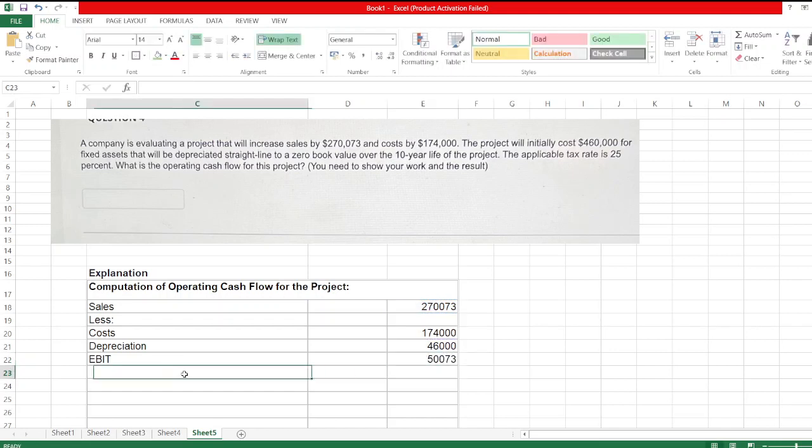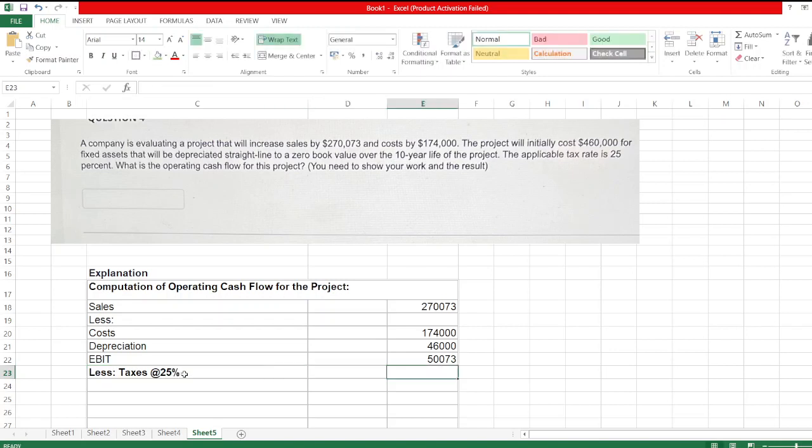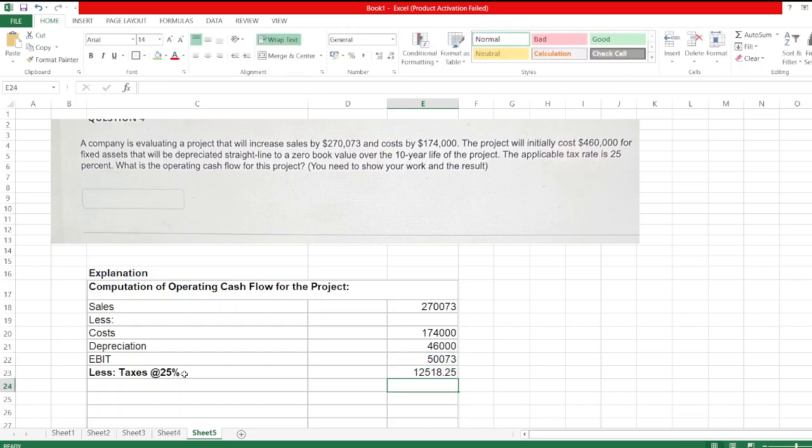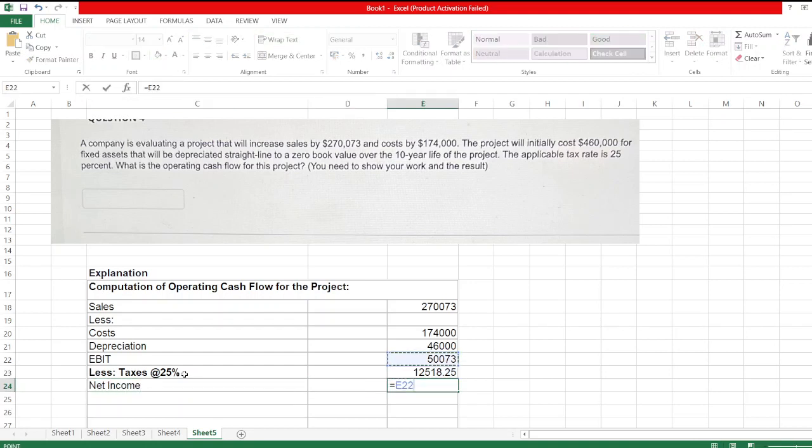Now we calculate less taxes at the rate 25%. So $50,073 into 25%. Net income is equal to $37,554.75.